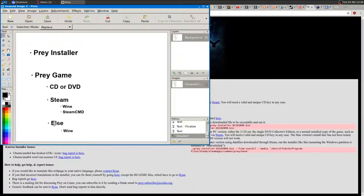I say 'something else' because the game is not available anymore on Steam, so you need to buy the Steam key from a key reseller. Anyway, you can find the game on the internet. I'm going to use a binary I found online to show you how to install and run the game.